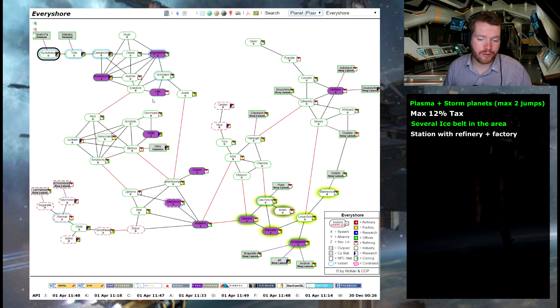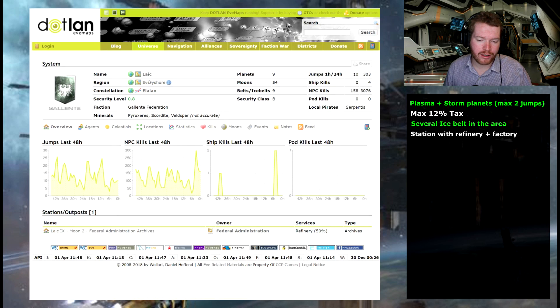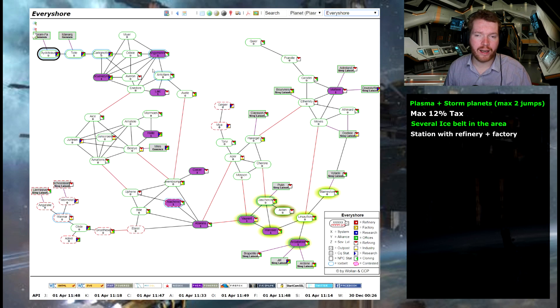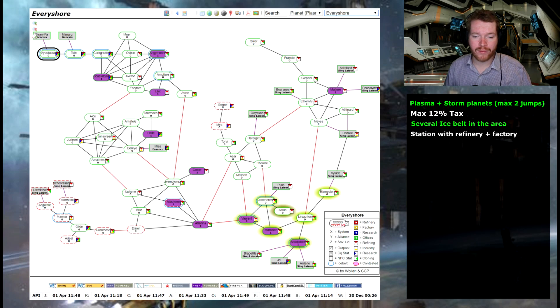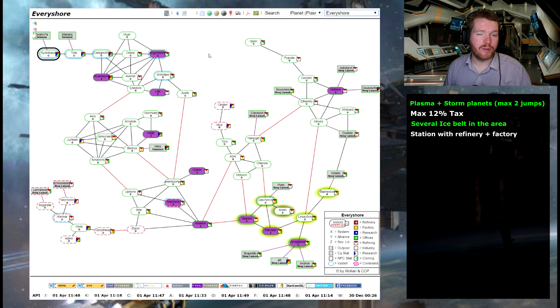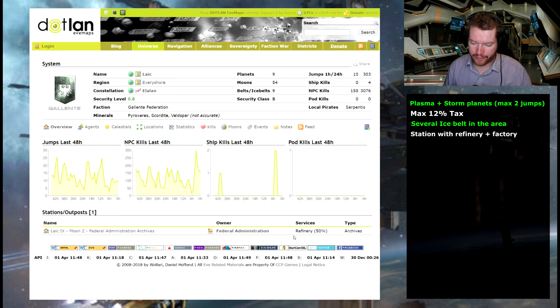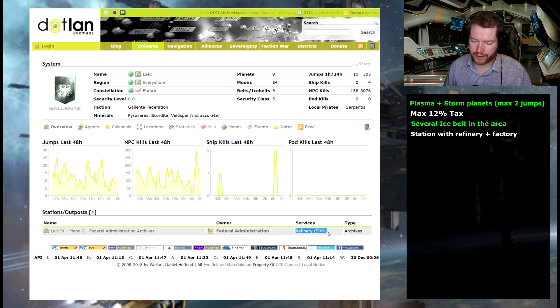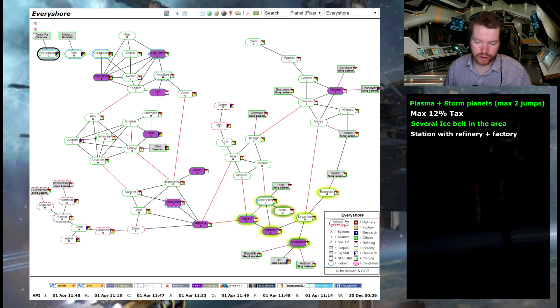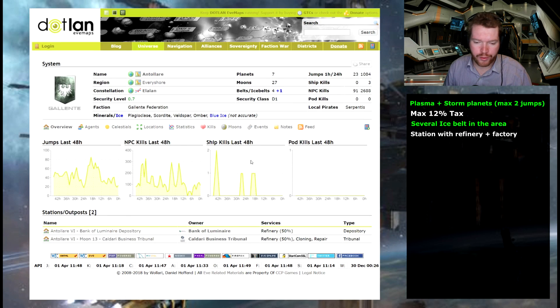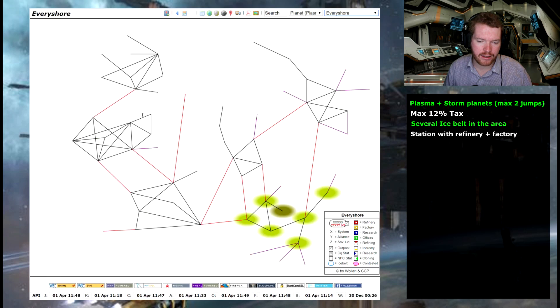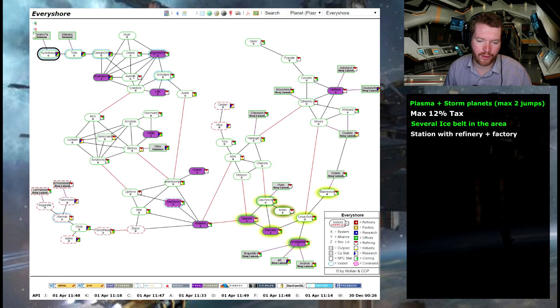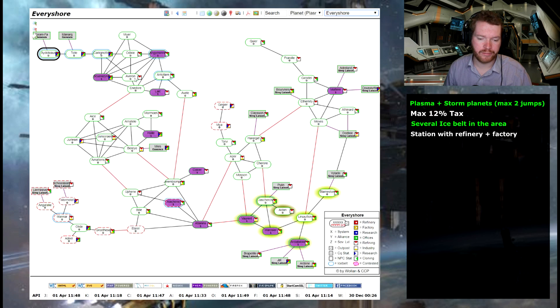Now of course we would have to go to these and check the tax rate. But before we do that we could have a look at the station. Because we need to make sure that the right station is actually available in the system. We need a station with a refinery and a factory. Now in this case we only have the 50% refinery. So this system will not do. So we're just going to go through the systems and see if we can find one that actually fulfills our criteria.